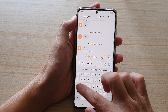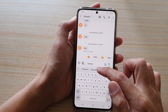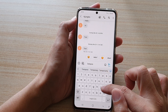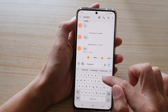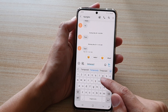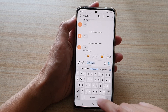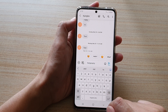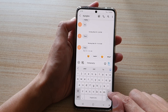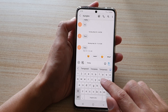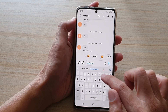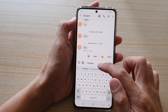As you type, you can see there are some suggested words, but you have to wait for a word to go blue for it to work. When a word goes blue, you can tap the space bar to automatically replace what you're typing.